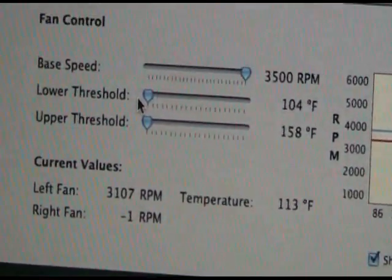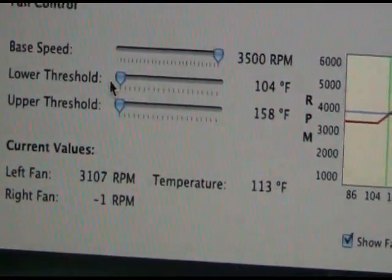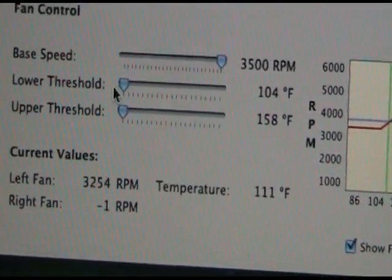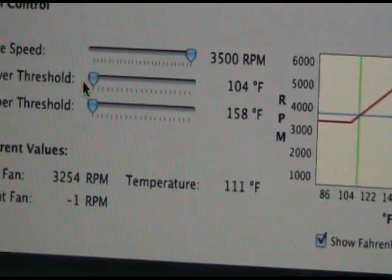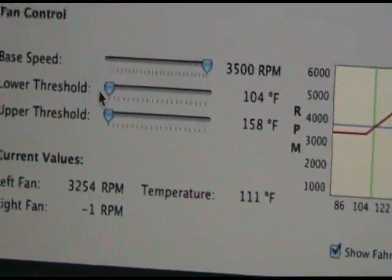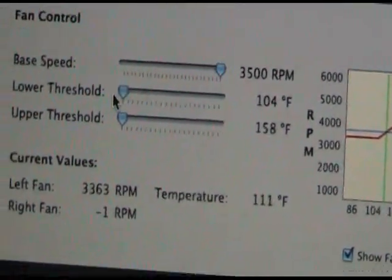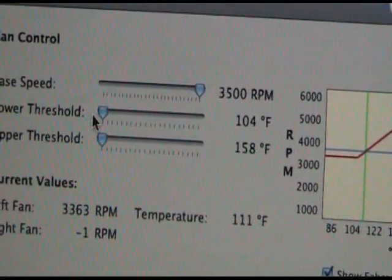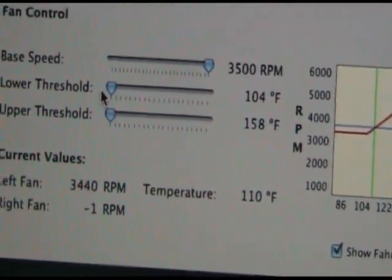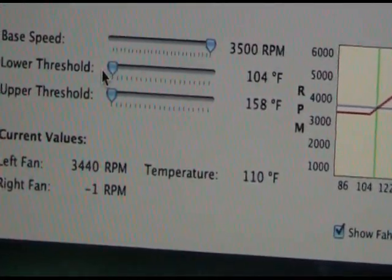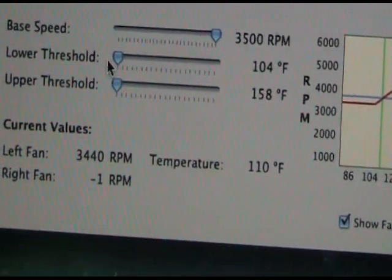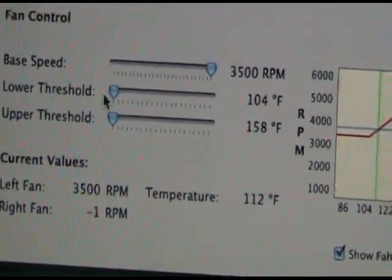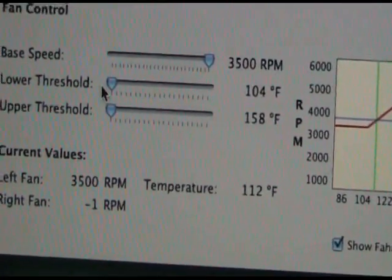Don't worry, 3500 RPM is not the maximum fan speed that it can reach. It can go all the way to 6000 RPM, but it just varies. Around 130 degrees it will go to around 4000 RPM and then it'll keep climbing from there, pretty much the same way it did in SMC Fan Control.